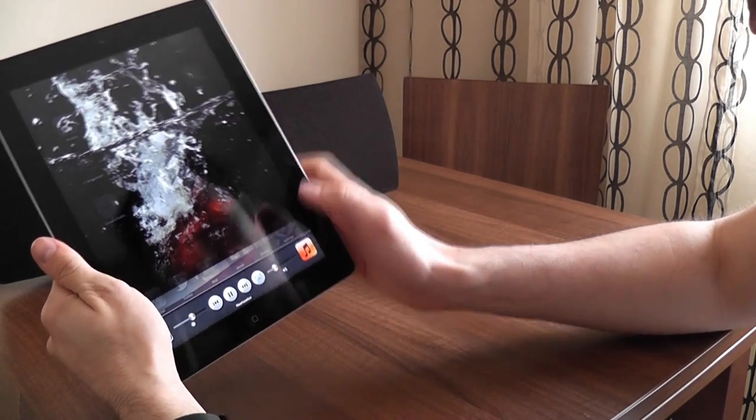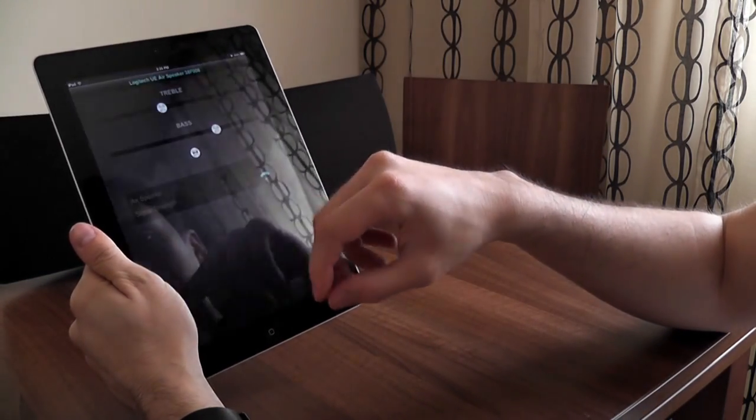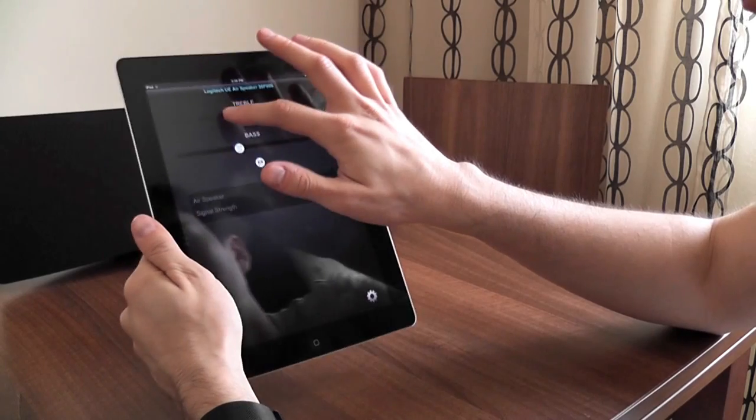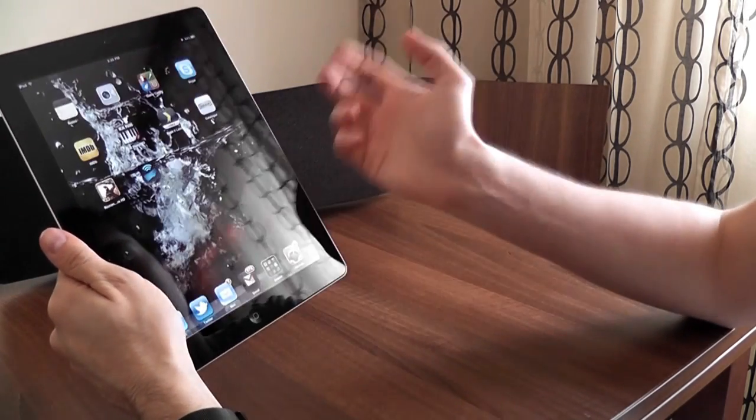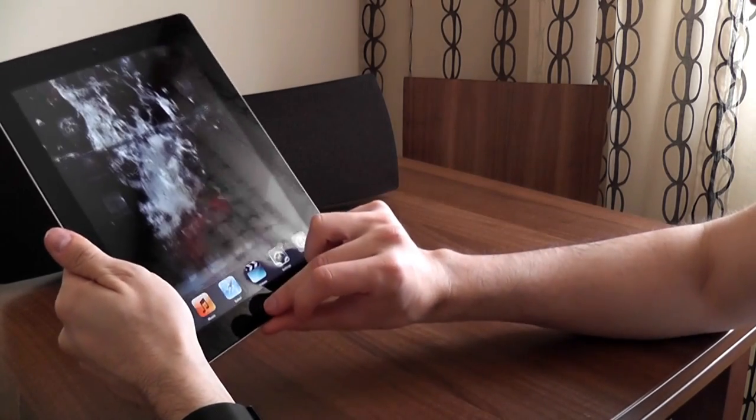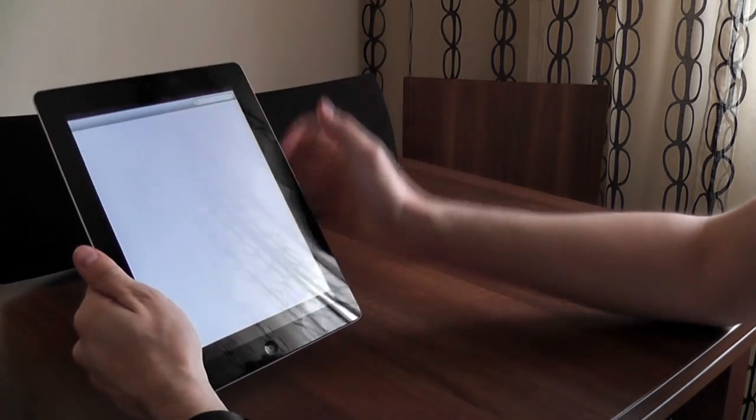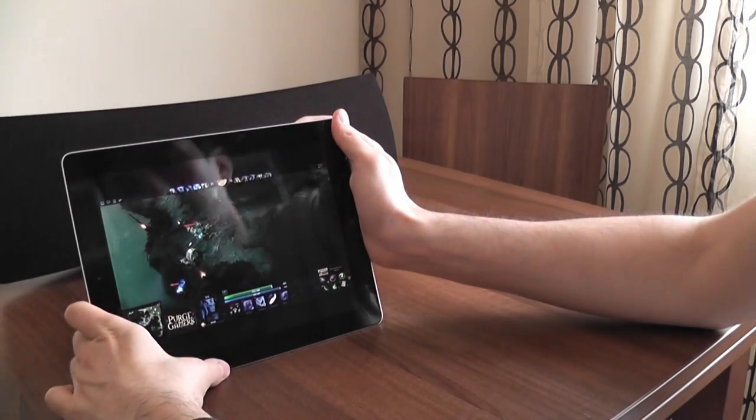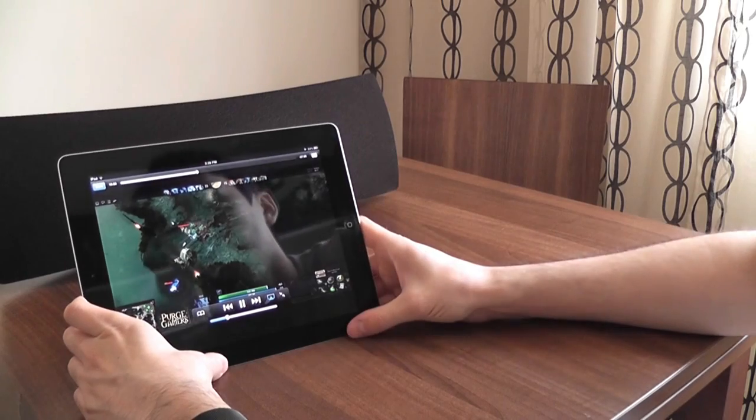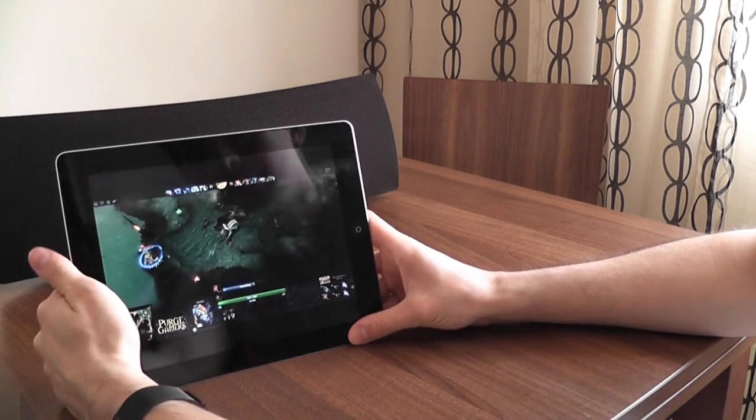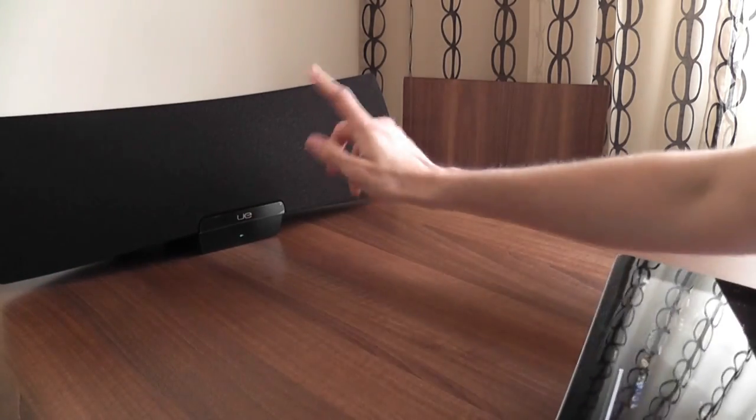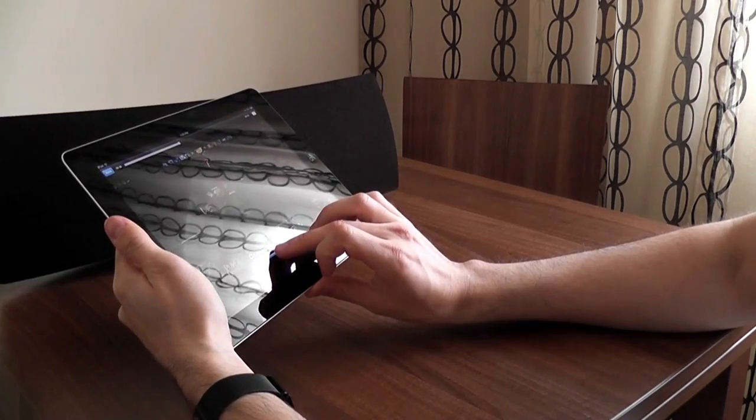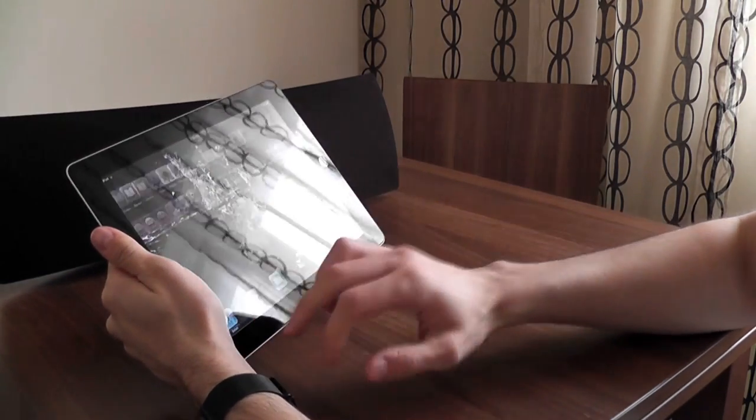Once it's connected, you can adjust volume from here once again. You can use those settings and adjust sound quality based on your preferences. And of course you don't have to use this only for music. You can also use it for instance, let's go on YouTube. I have a clip here on YouTube and you can use it to watch clips on YouTube as well.